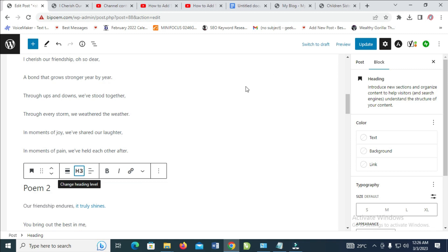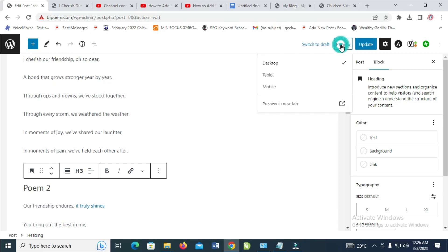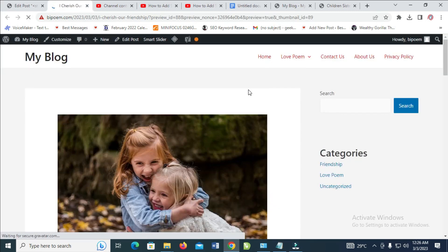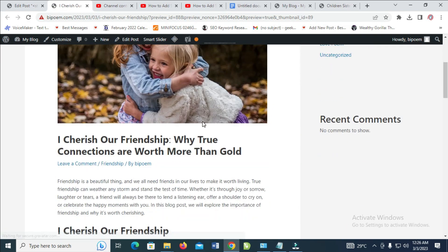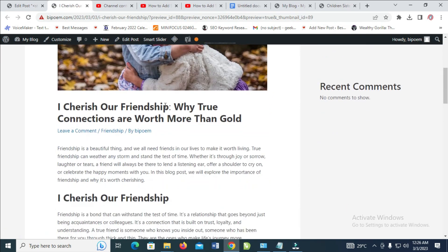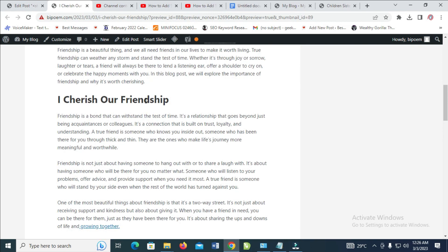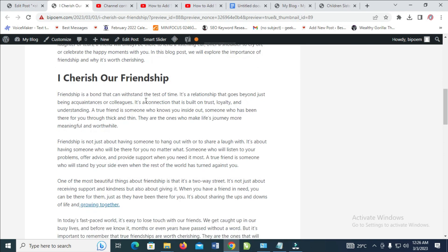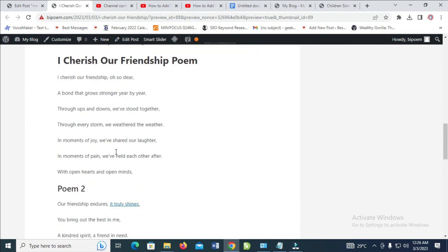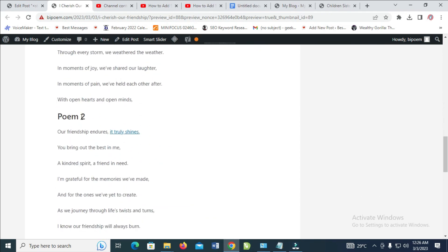So when done, let's just click on preview so you can see what we have done. Open new tab. Right there as you can see, here is the heading which is the h1. Then here is the subheading which is the h2. Here is the subheading which is h2. And when we come right here, here is the h3.